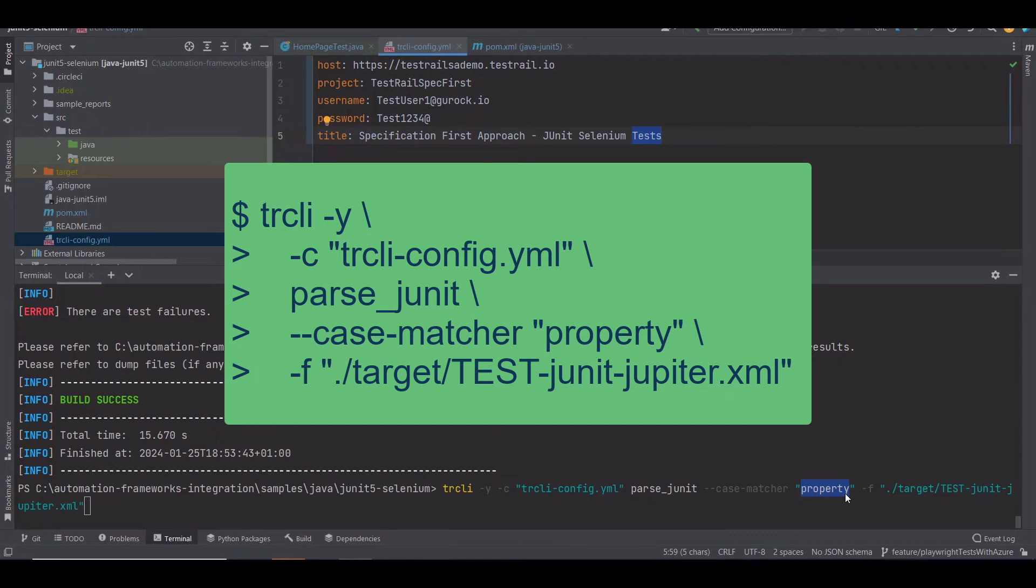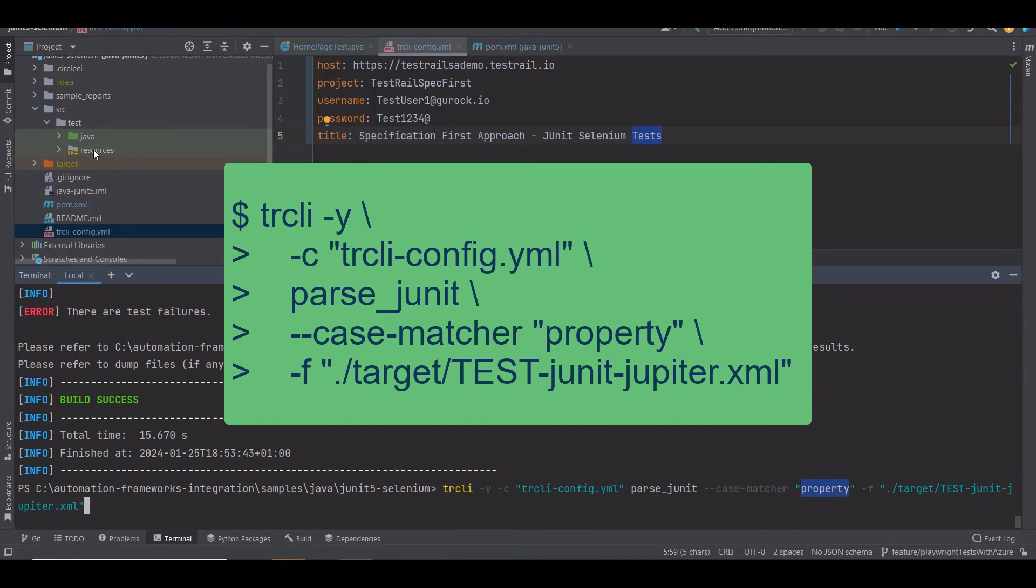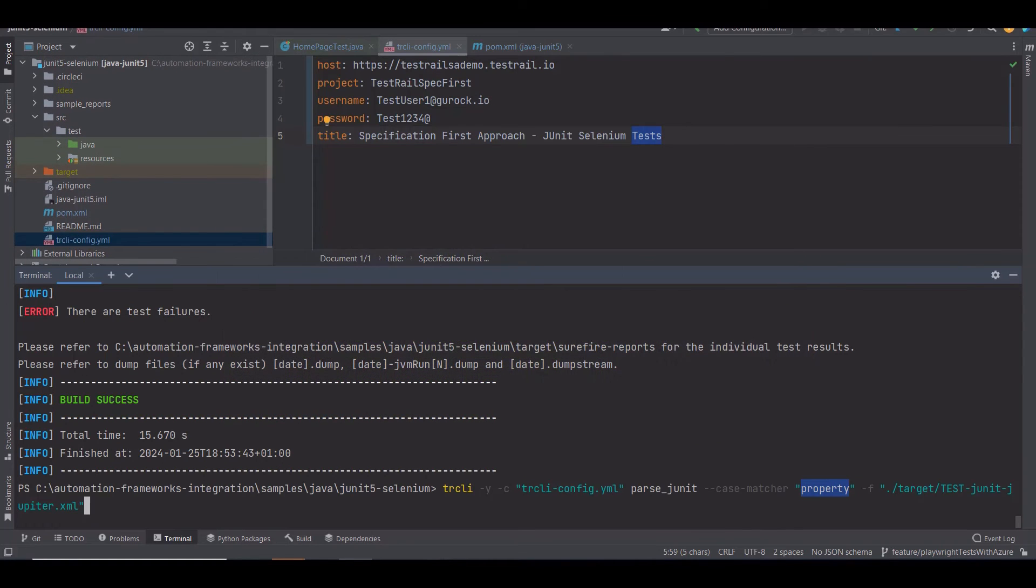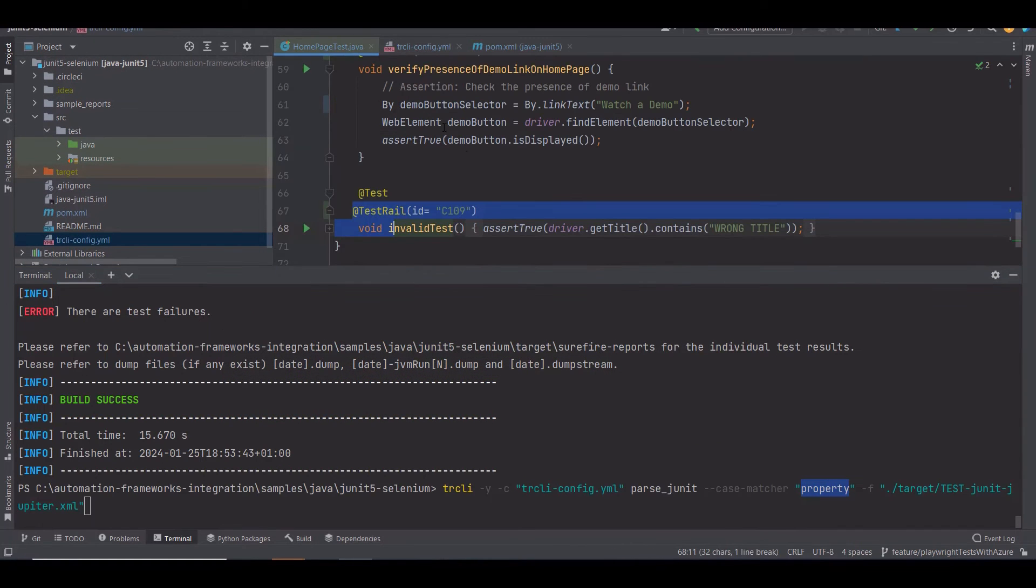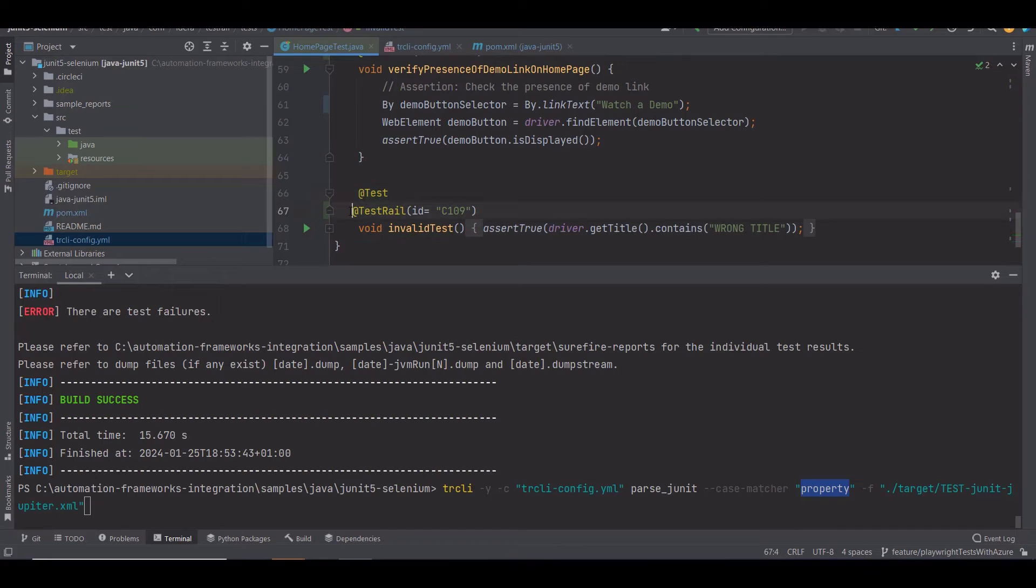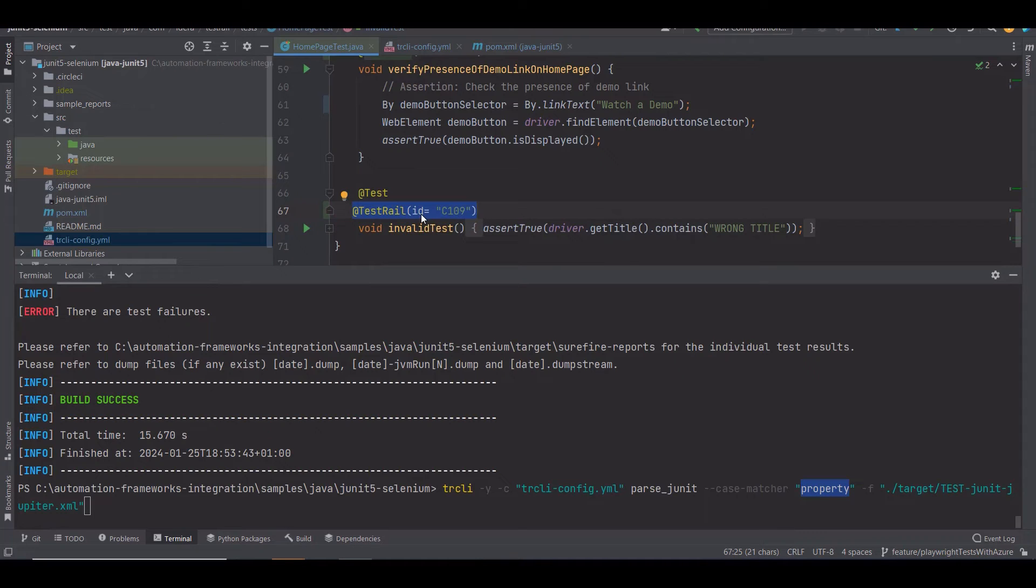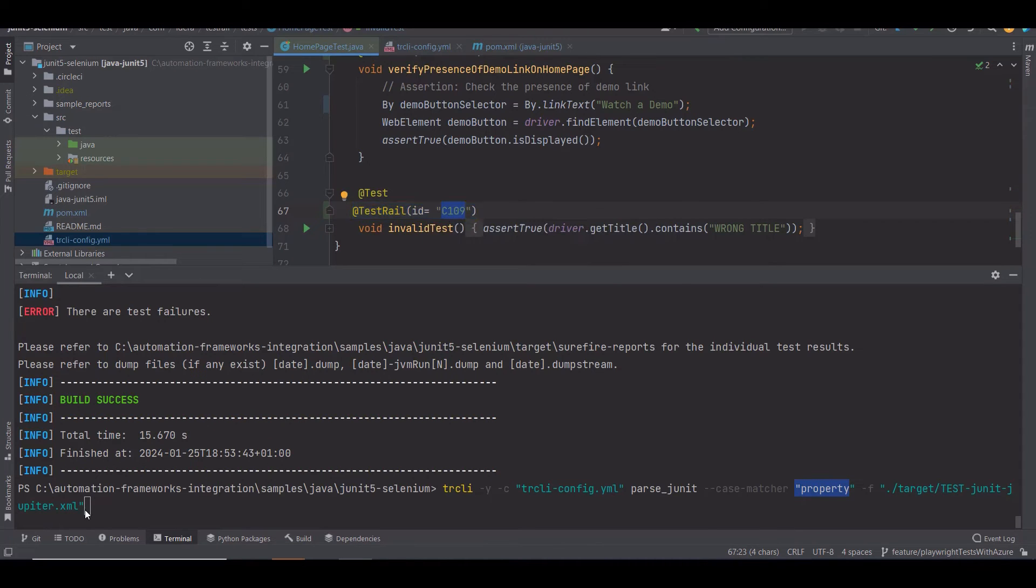Going back to the command, you have the --case-matcher property. This means I'm parsing the test case IDs using the @TestRail annotation and providing the IDs using the JUnit property. The case matcher option matches the automated test cases to the test cases designed previously in TestRail.